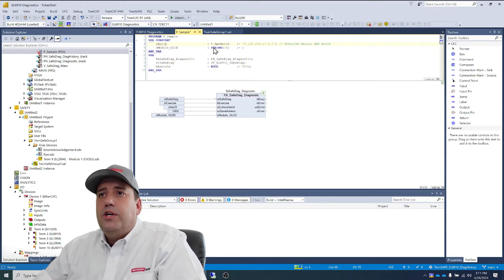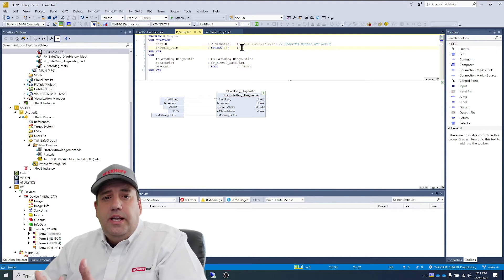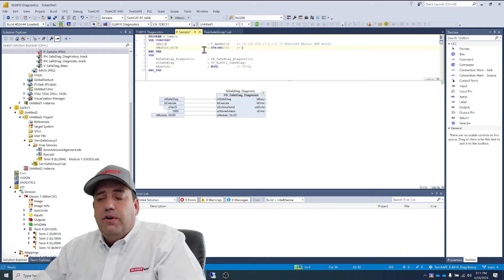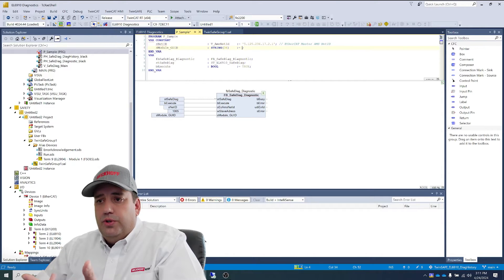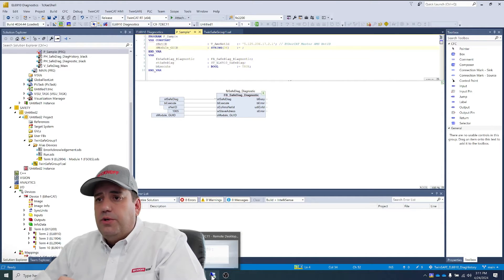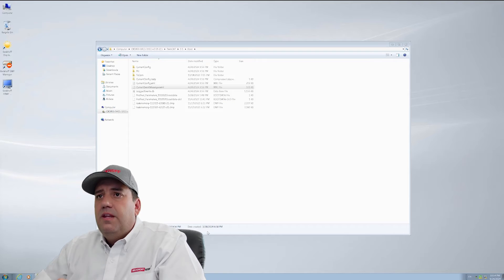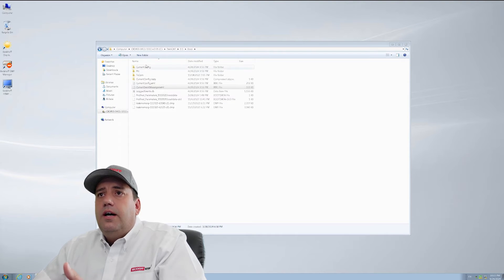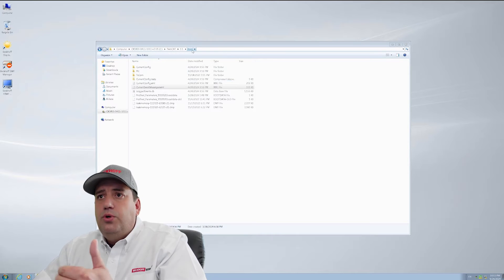Next, we'll get the module GUID. The GUID we get from the target system in the boot folder. So we'll go to remote desktop. Under the name of the computer, C TwinCAT 3.1 boot.